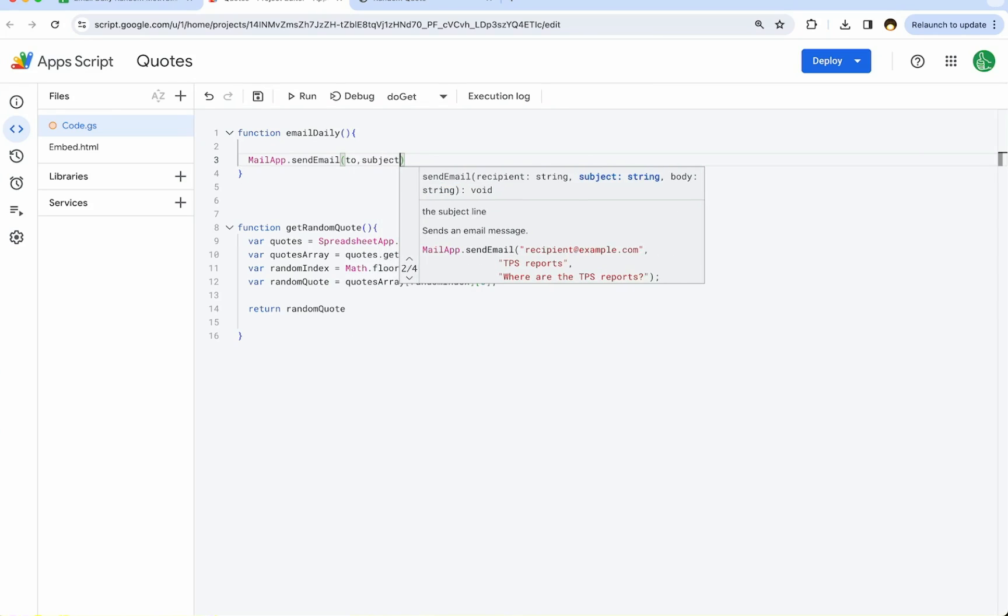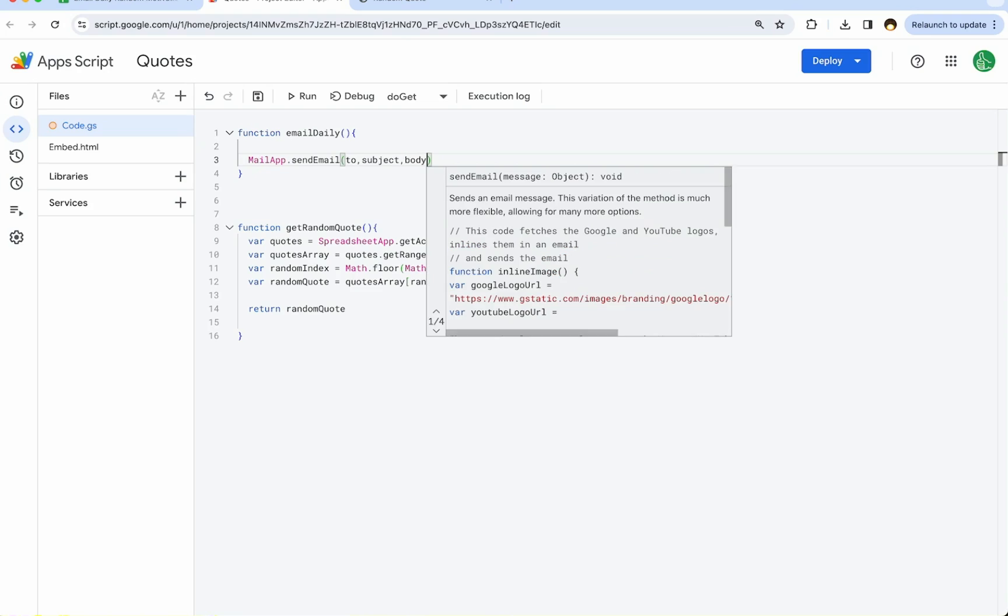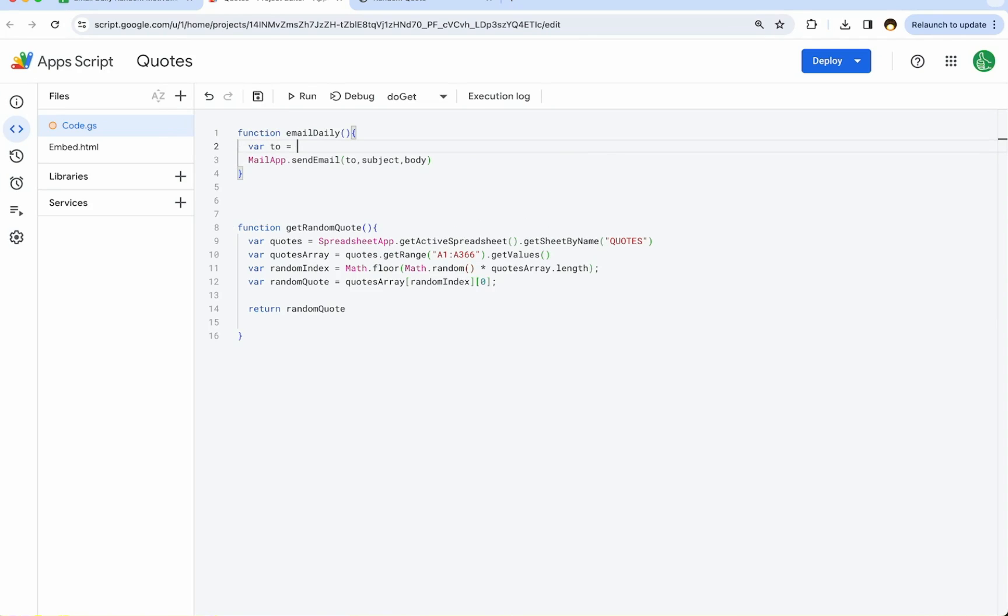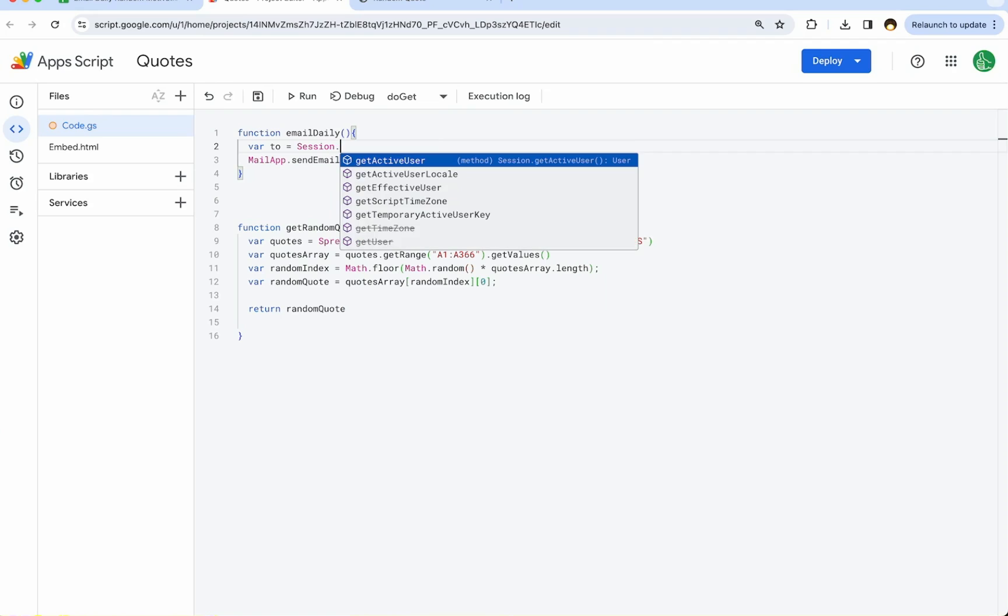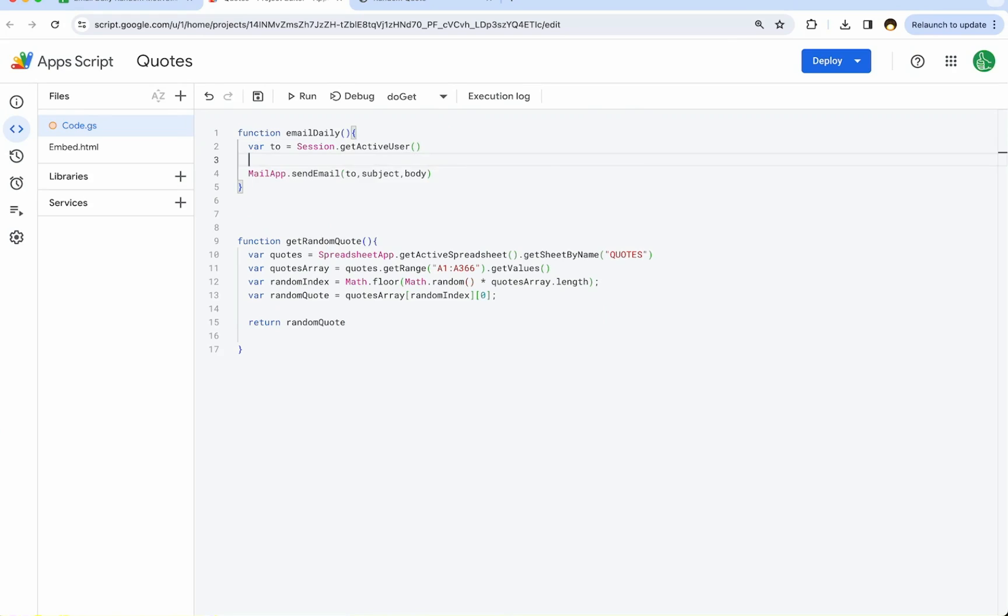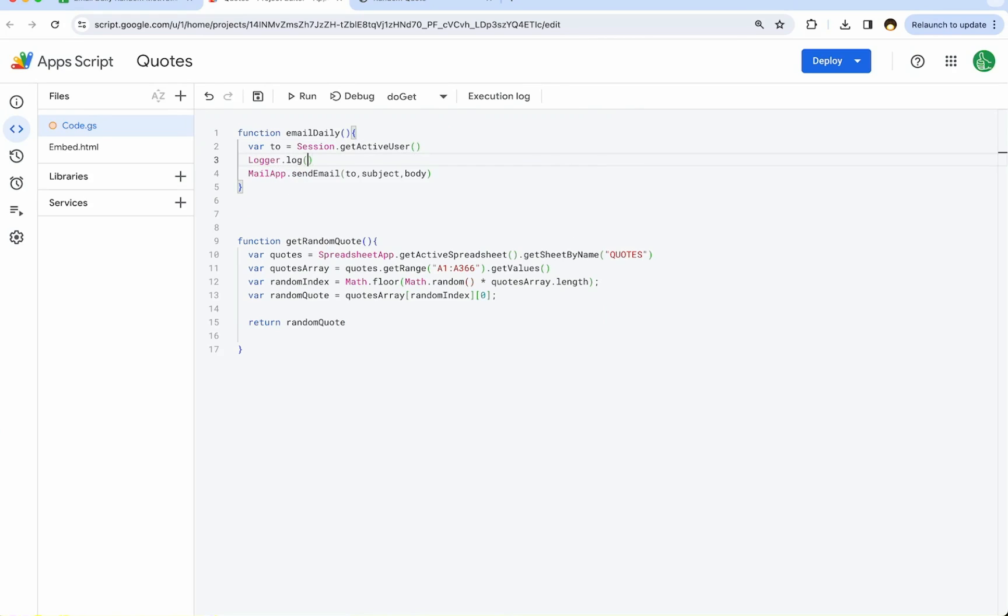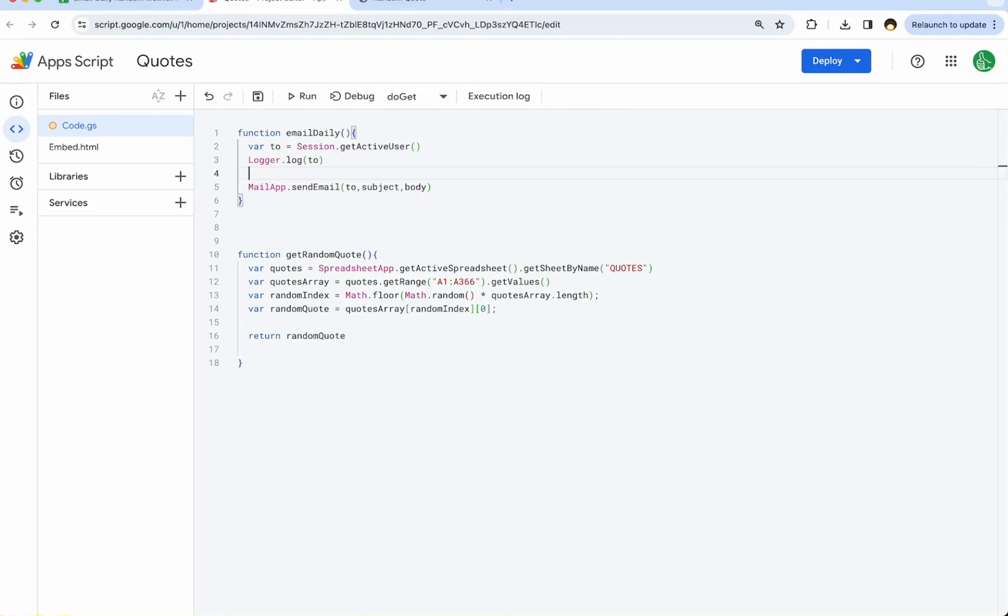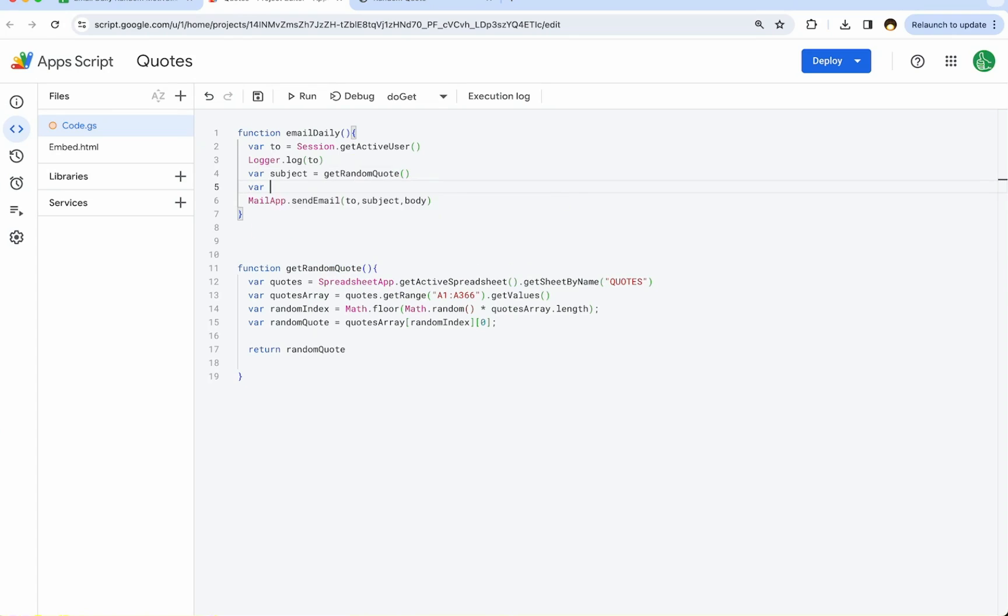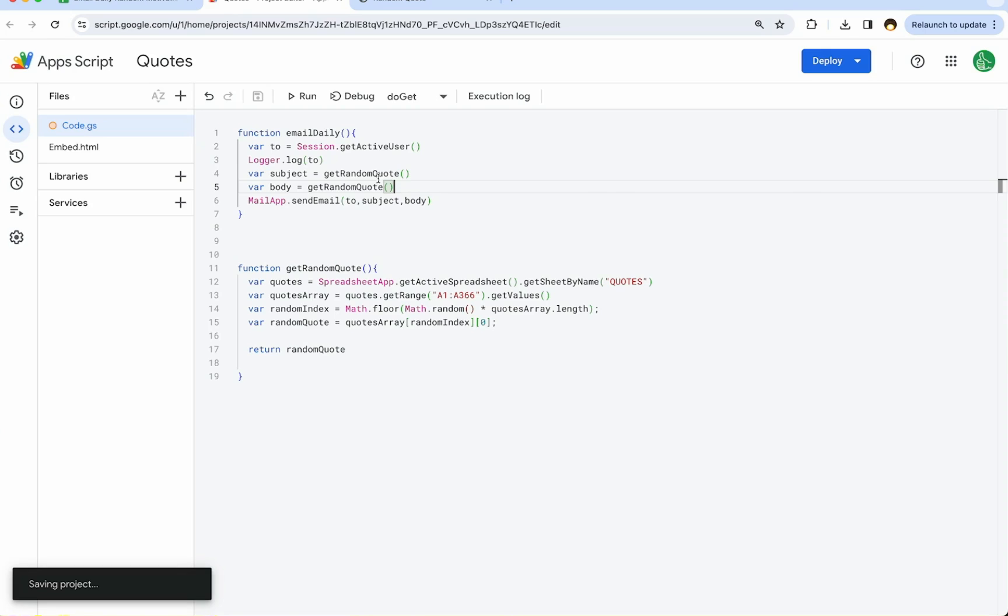We need a subject and a body of that message. The to will be us. Whenever you're using Apps Script, we can do variable to equals session.getActiveUser. This should get the email address of the user. We can always check this out by doing logger.log to. We will also use variable subject. We can put the random quote here if we want, or we can put it in the body or both. I'm going to put it in both the body and the subject and see how that goes.